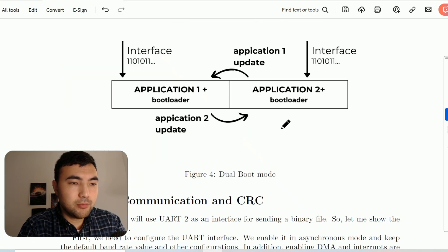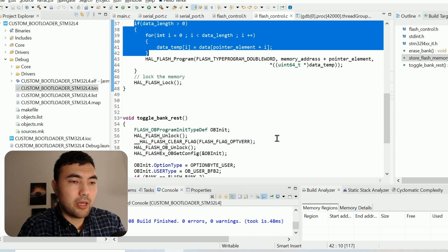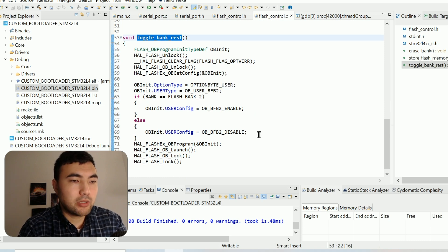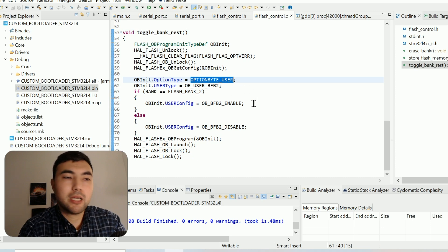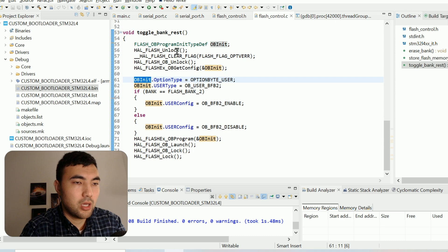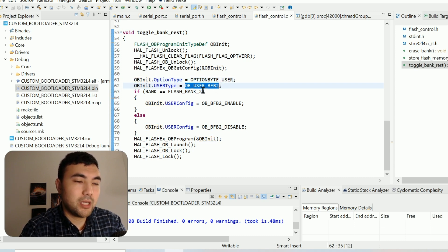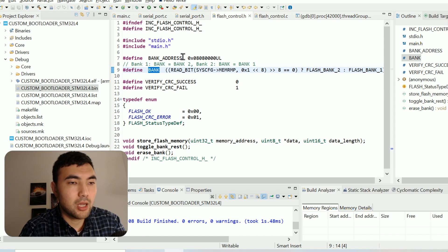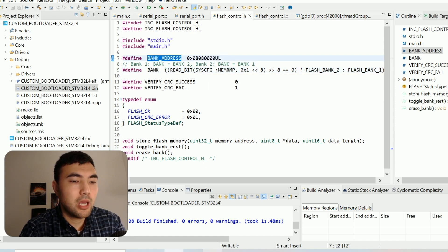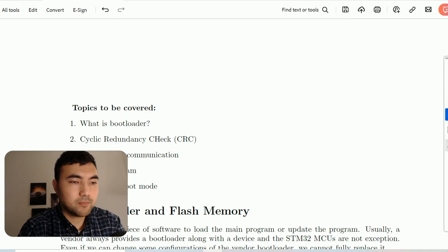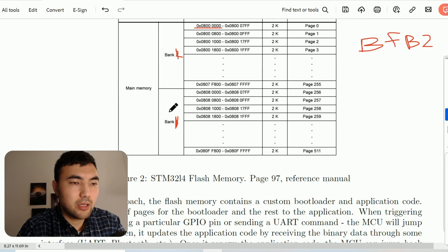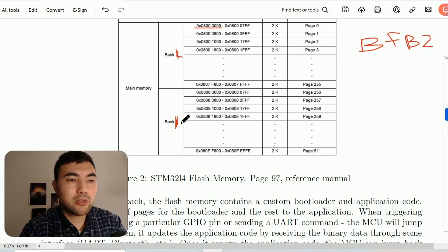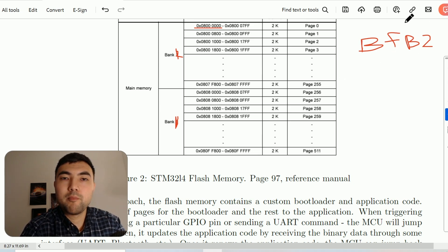Based on this information, I created the toggle_bank_reset function. Here we access the user option bytes using a struct, and what we update is the BFB2 bit. Also, within the header file we have this bank address macro. By default it is written as bank two, but as I said, if we set the BFB2 bit this address region could be either bank one or bank two depending on the value of that bit. This part of the memory starts from address 0x08080000, so I created this macro to represent it.